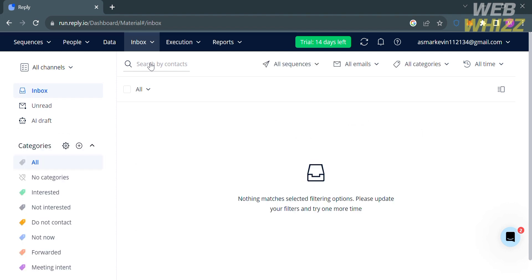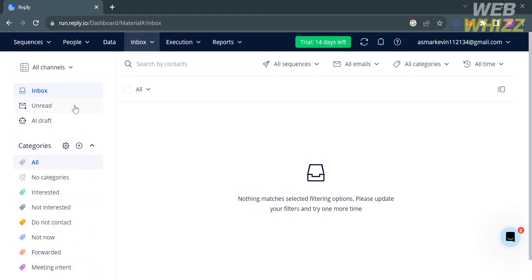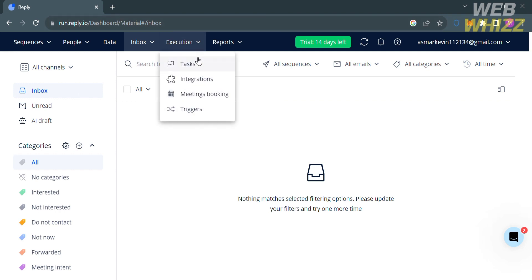Under the Inbox option on the top panel, this is a consolidated inbox that gathers all threads from all sequences initiated by all team members in one place. The purpose of this inbox is for streamlining communication management — sorting replies, syncing email inboxes, and handling SMS messages. On the left side panel, you can navigate options including Inbox, Read AI Draft, and categories below.